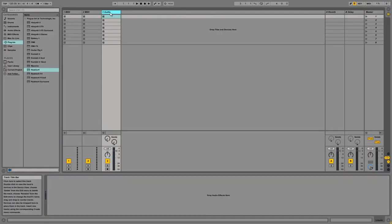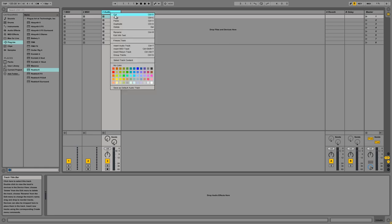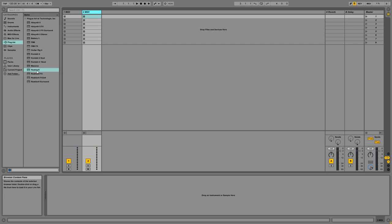Alright, so I'm here in Ableton, and the method that I came up with to make this work is a little clunky, but I'm not sure if there's a better way. I couldn't find one.